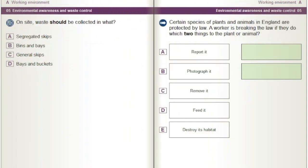On site, waste should be collected in what? A) Segregated skips. B) Bins and bays. C) General skips. D) Bays and buckets.